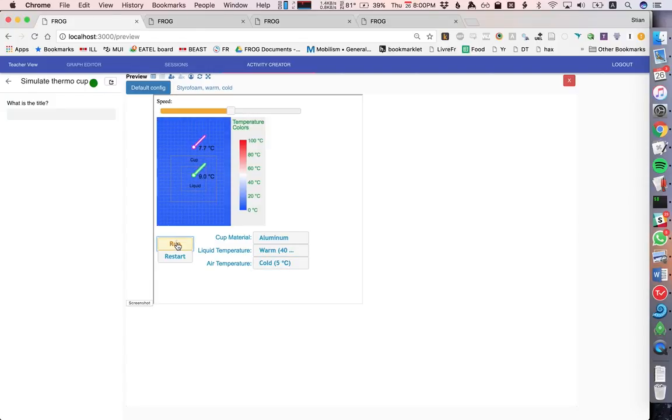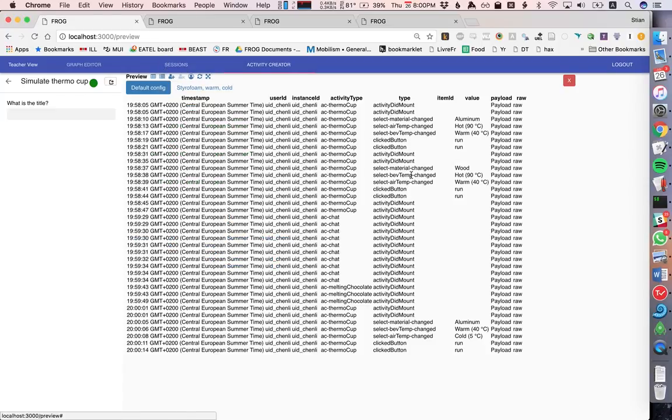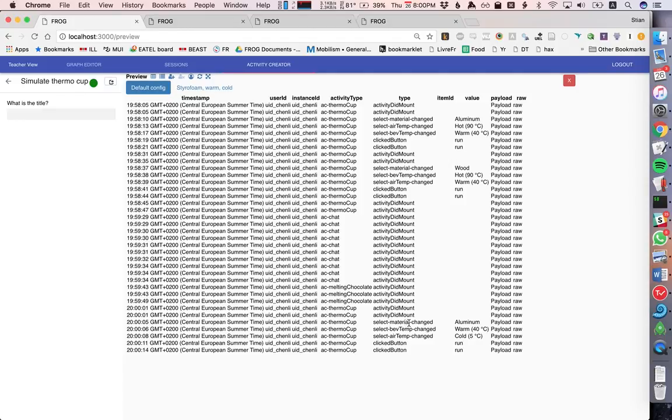Now we can go and look at the logs. And we'll see here that all the actions I took, select material changed aluminum, select beverage temperature, running the actual simulation. All of this was logged.